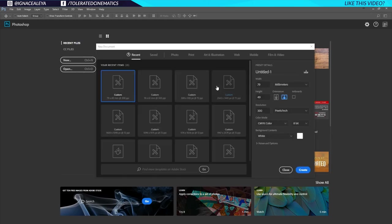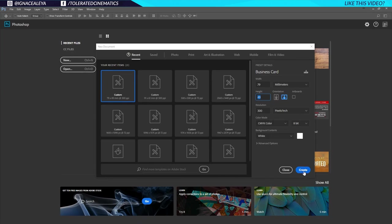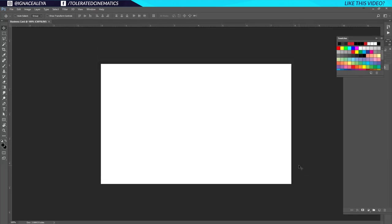So with no further ado, let's get started. I will create a new file here in Photoshop. I will make this landscape mode and use millimeters because I'm from Belgium, which means we work with the metric system. A business card is 85 by 55 millimeters, but I'm going to set this at 79 and 49 — 6 millimeters less than the actual size, which I'll explain in a minute. Resolution should be 300 DPI and a color mode of CMYK, which is the color mode for print.